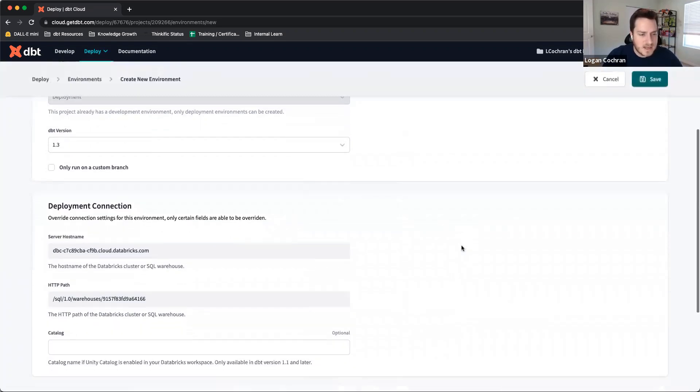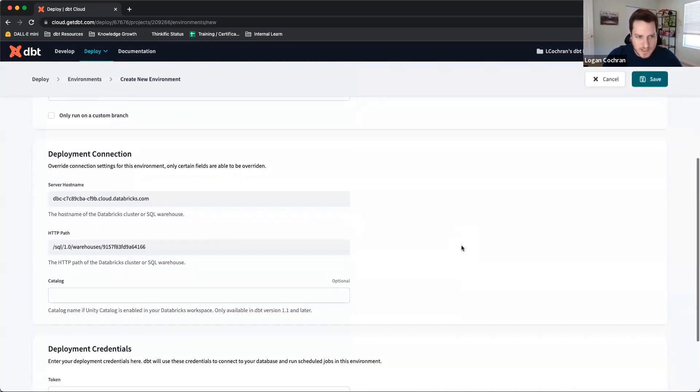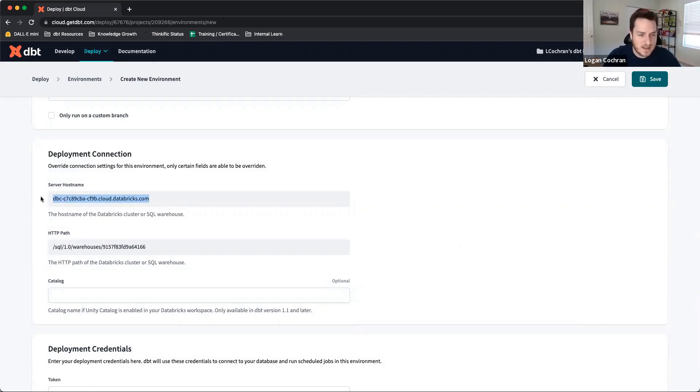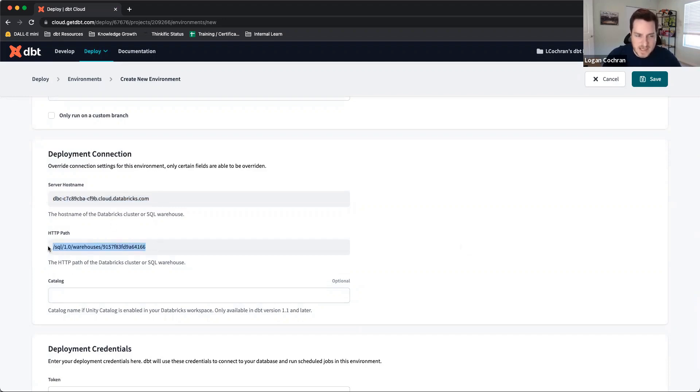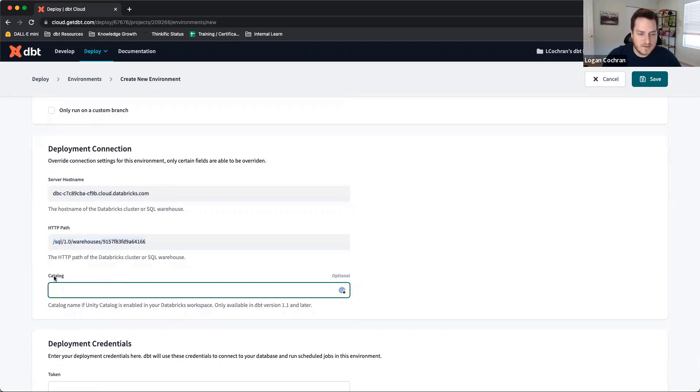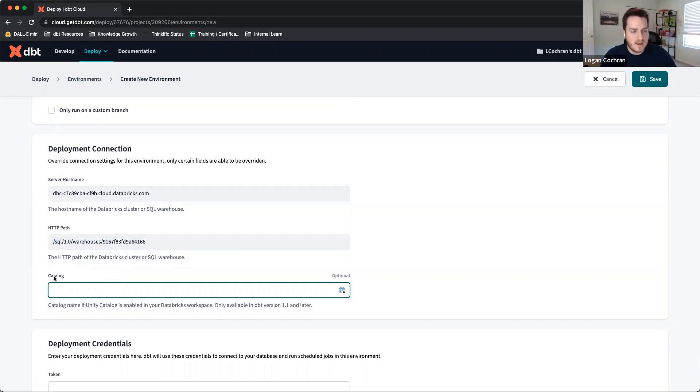As we move down to Deployment Connection, this I think is the easiest option for setting up. There's going to be lots of default information in here. You'll see the server hostname is being grabbed from our development environment and what we've already input, same as the HTTP path.